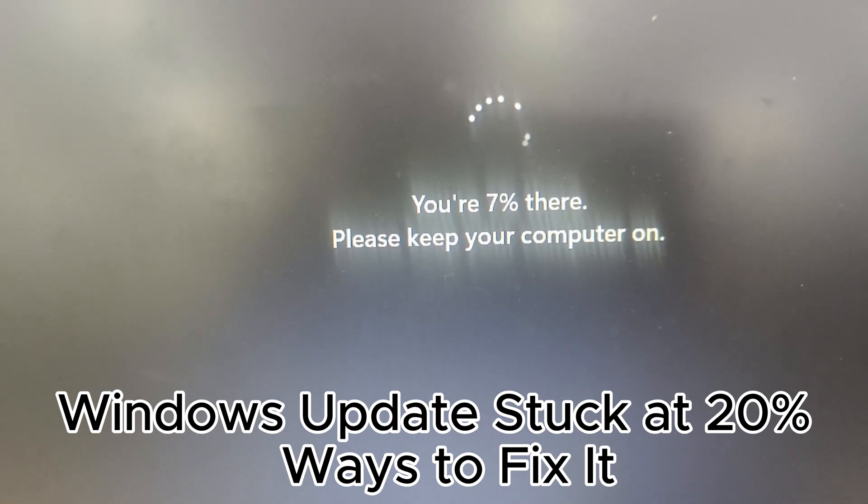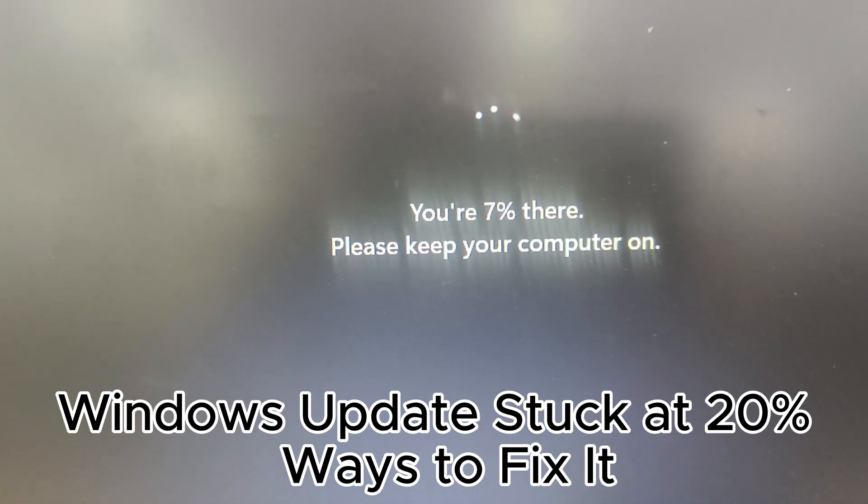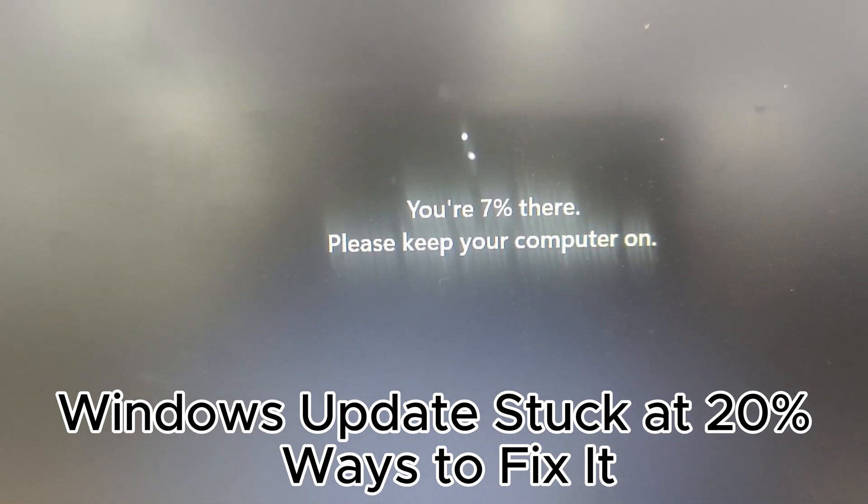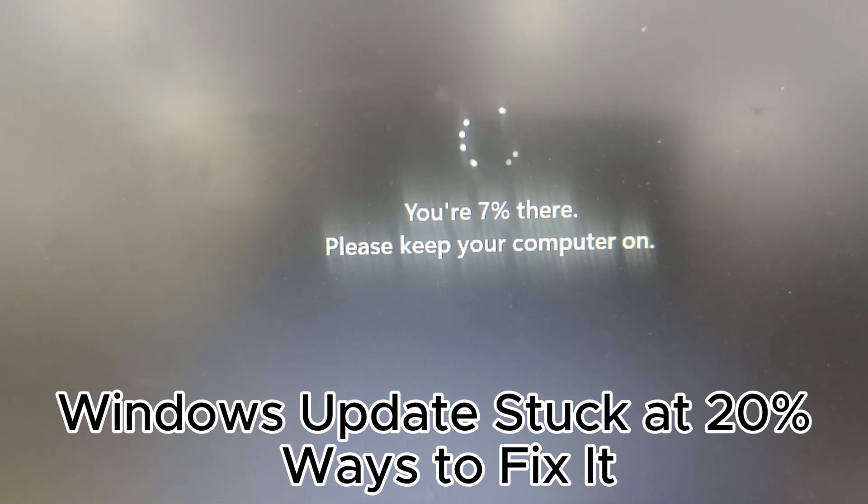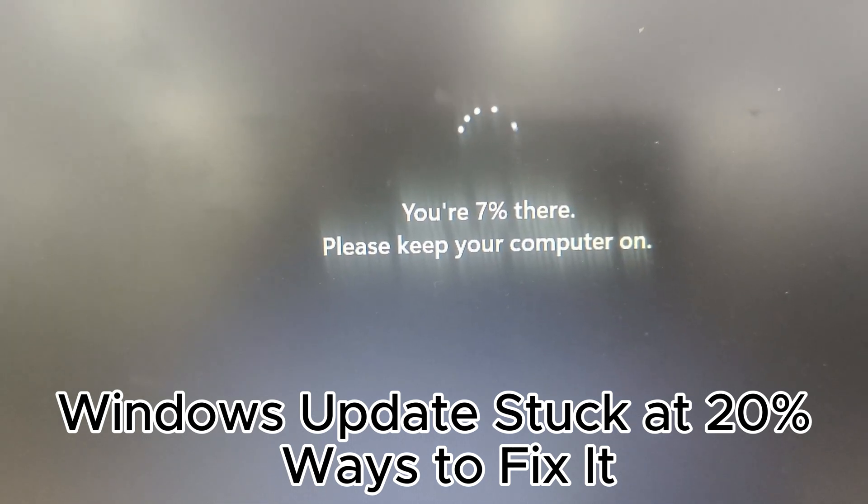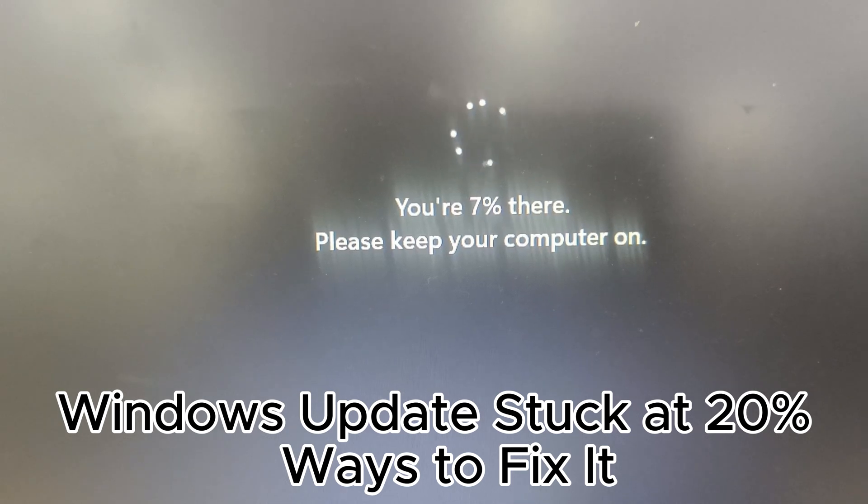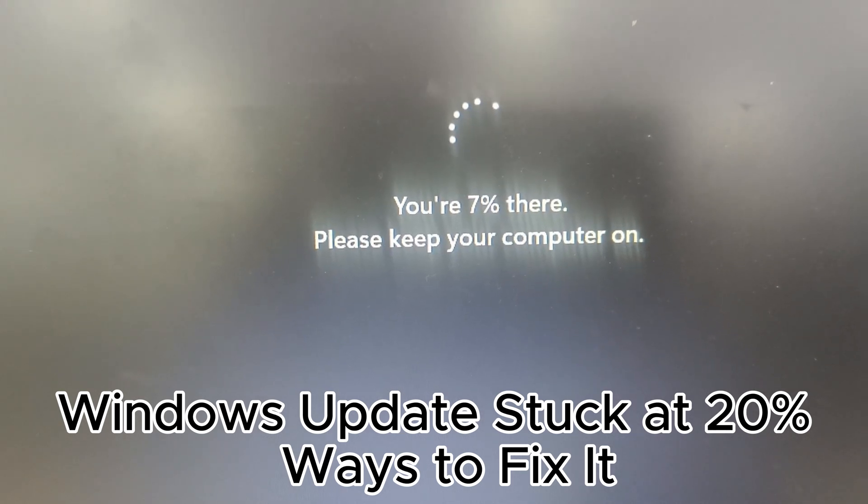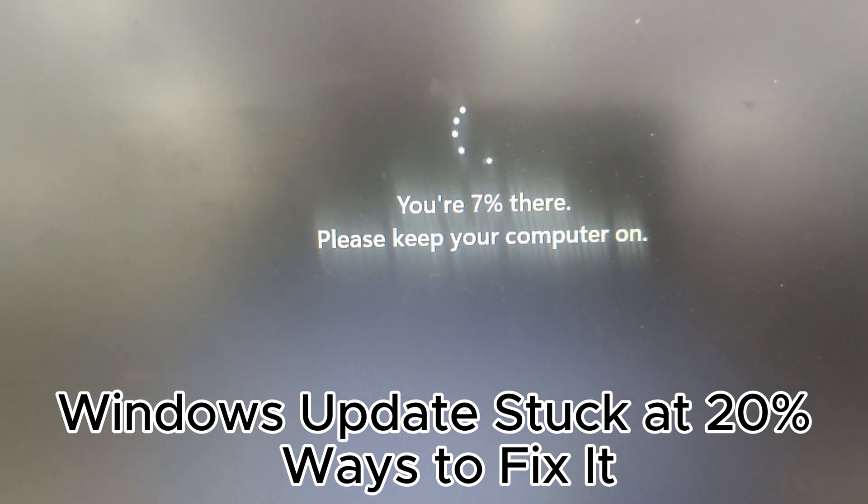2. Check system requirements and space. Make sure your PC meets the system requirements for the update and has enough free disk space for the update to install. Low disk space can cause the update to fail.